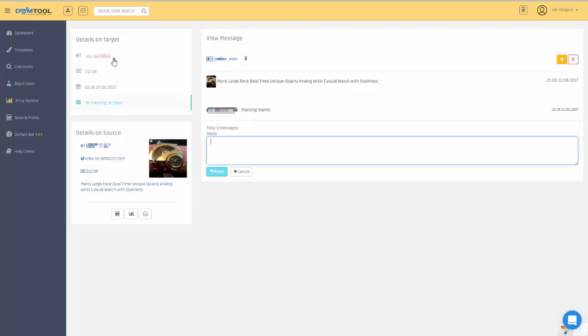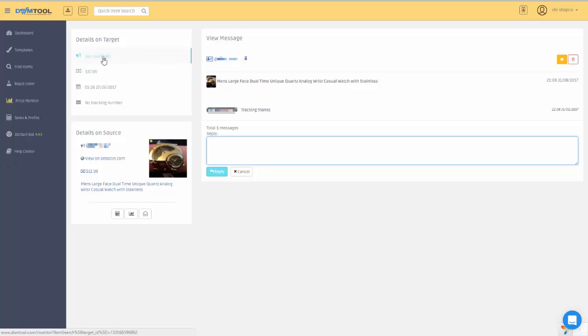On the left side, I think it's the most important part—we show you details on the target and details on the source. You can find stuff like the ID, the price of the target, the destination which is eBay, and the price of the source. You can see what the item is and an image of it.